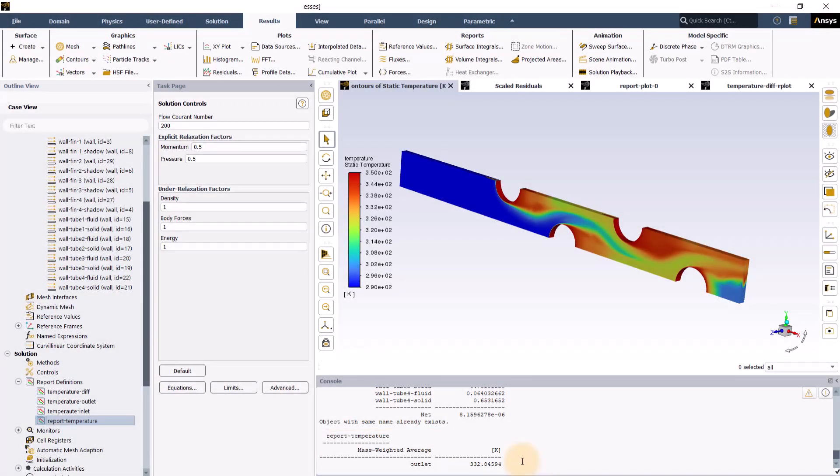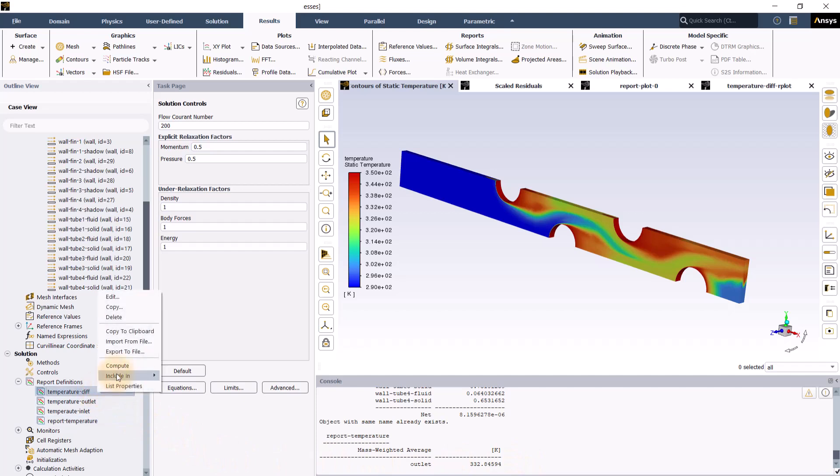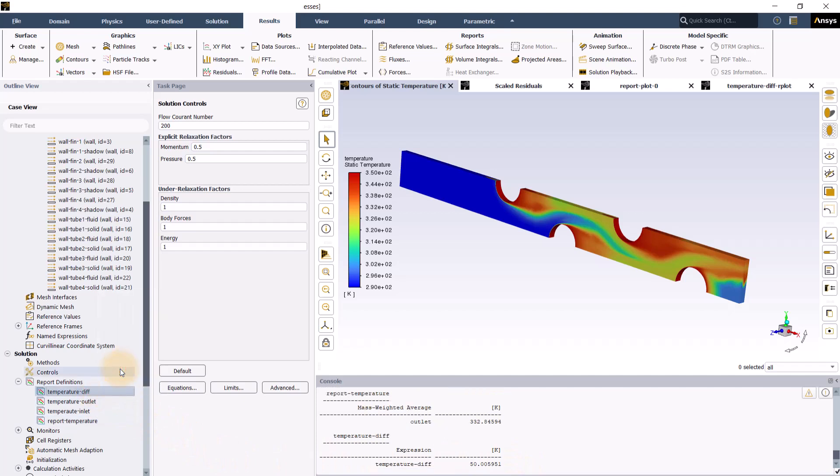Also, the difference in temperature can be seen in the console window after clicking compute on the expression report difference we made for calculating the temperature difference which comes out to 50 Kelvin.